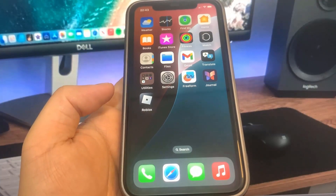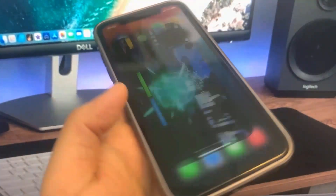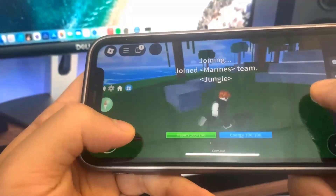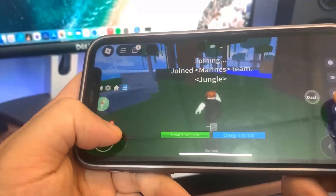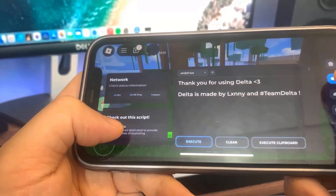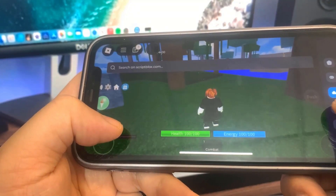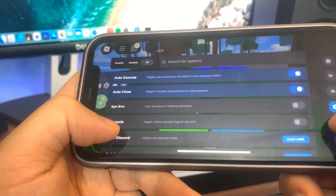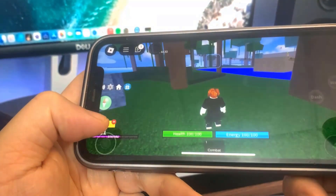Hey guys, today in this video I'm going to be showing you how to download the Delta Executor on your phone. This works on iOS and Android — it's a crazy Roblox mod menu. I'm going to show you how to download it, so let's get right into the tutorial.